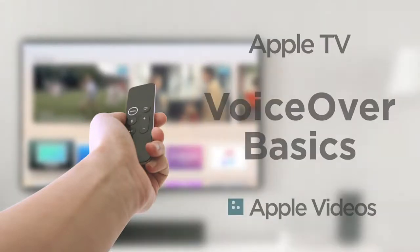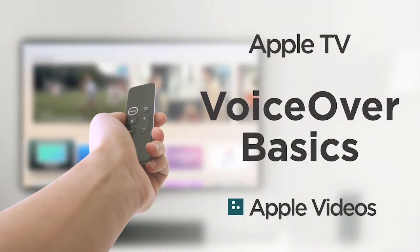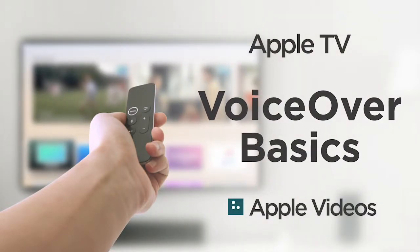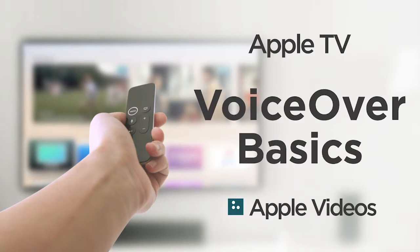Hadley presents Apple Videos. Today we'll check out Apple TV, VoiceOver Basics.